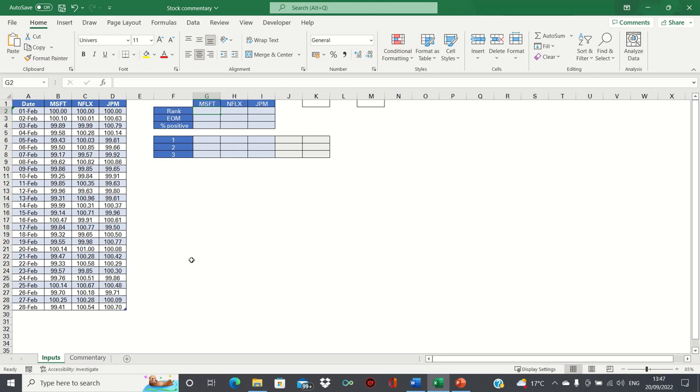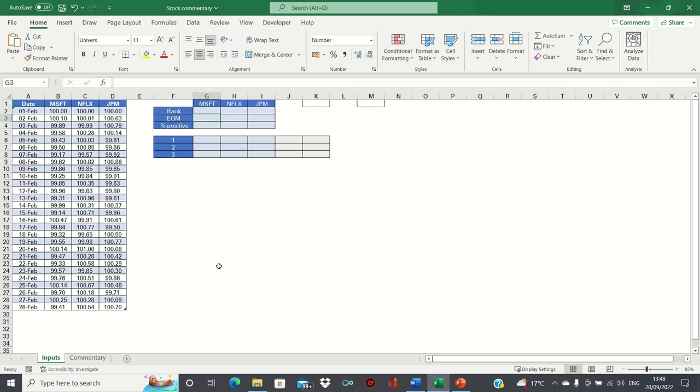There are three main things we want to convey in our commentary: which stock ranked first, second and third relative to the others; how they traded throughout the month, whether positively, negatively or sideways; and whether they finished on a positive or negative. To convey this, we need to extract the end of month figure, rank them based on this, and identify the percentage of the month that was positive.